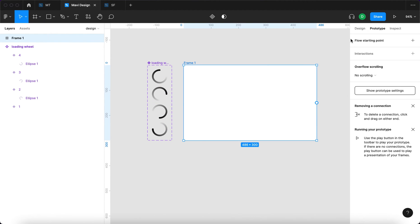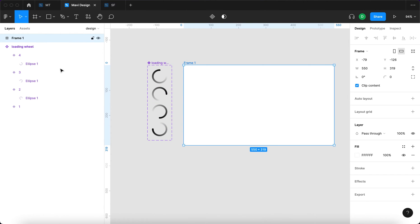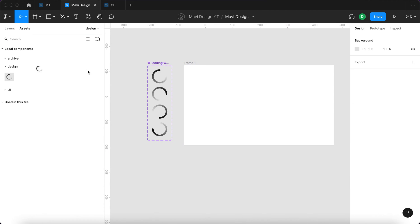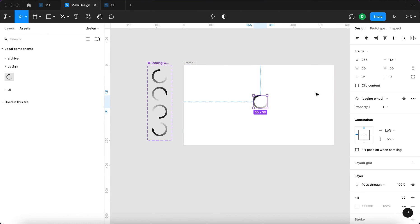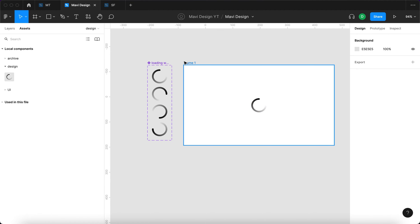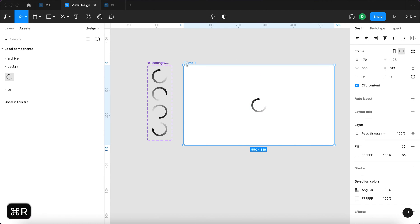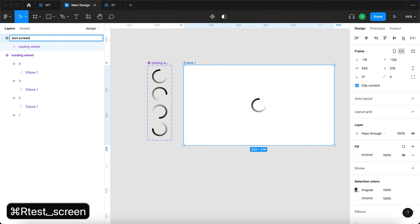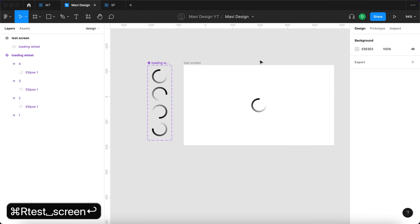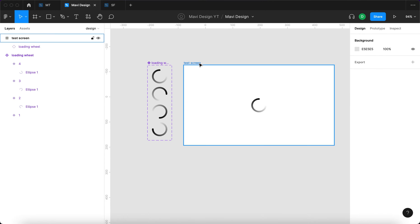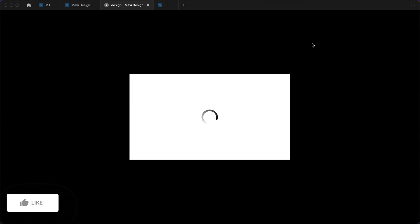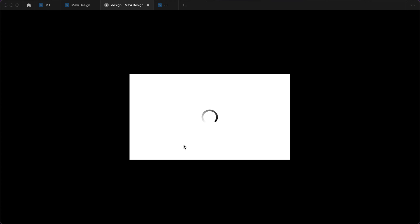I'm going to create a frame like this. I'm going to go to assets, search for loading wheel, and then click and drag it over here, centering that. Now we're going to rename this test screen, and we're going to launch our prototype and see if this works. And it does, you have a loading wheel that keeps on spinning, because we used the after delay prototype settings in combination with smart animate, and this is the result.